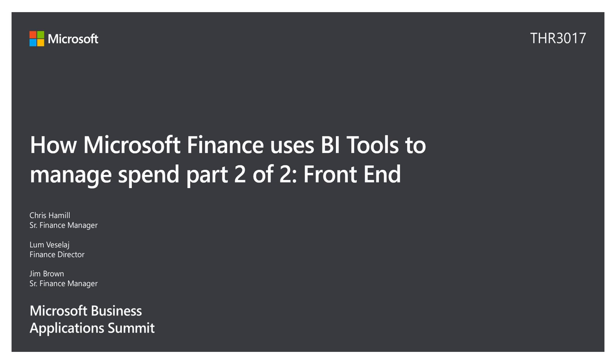Hello, that was loud. Hi everyone, if anybody was here for the data piece, I'm going to walk through what we do for the front end, primarily Power BI, but utilizing the cubes that Jim spoke about just a few minutes ago. We have a unique way we design and a unique way to deliver content, so we wanted to bring that up and talk about it a little bit.